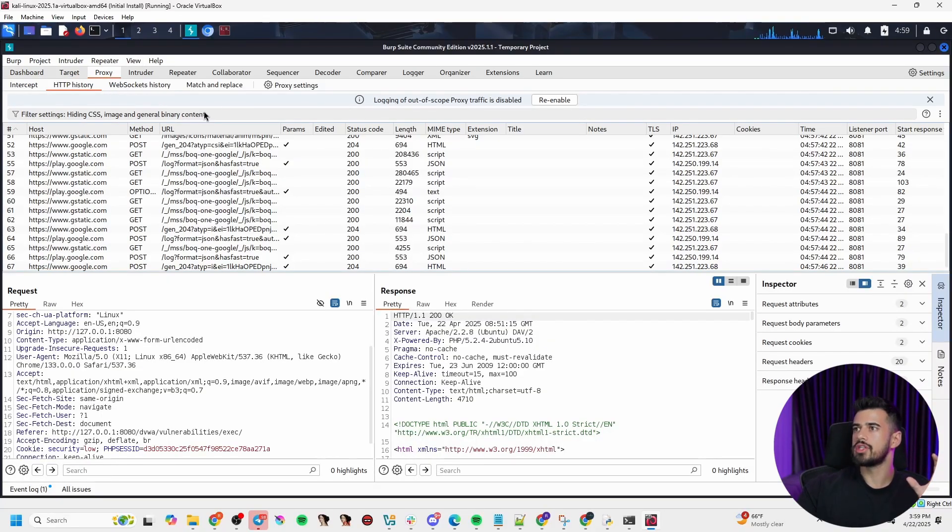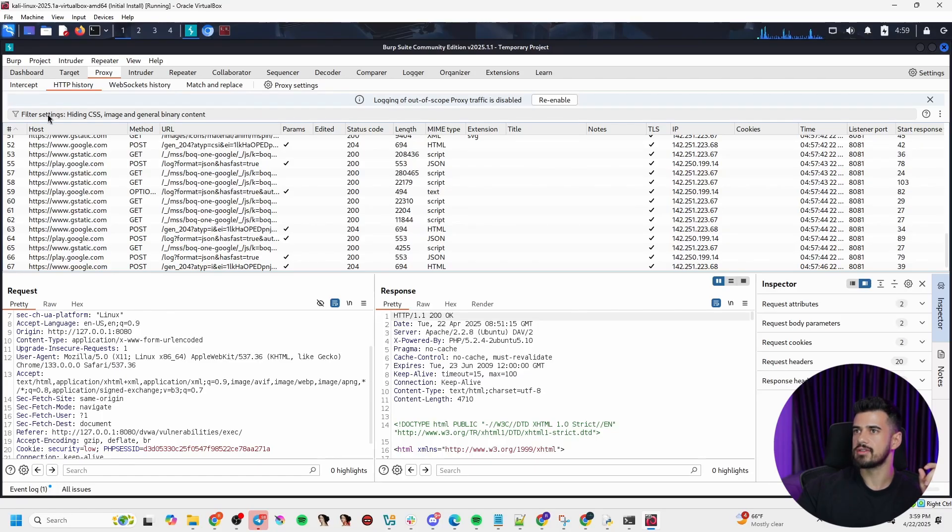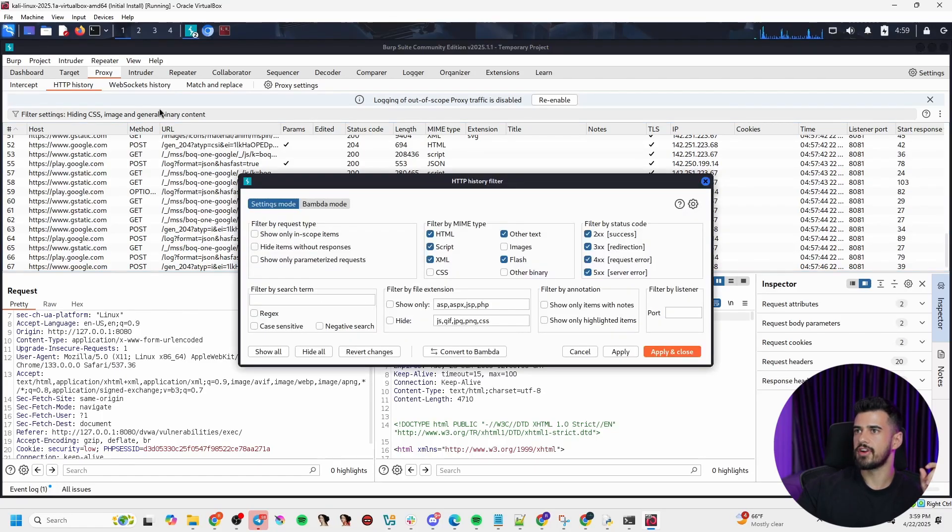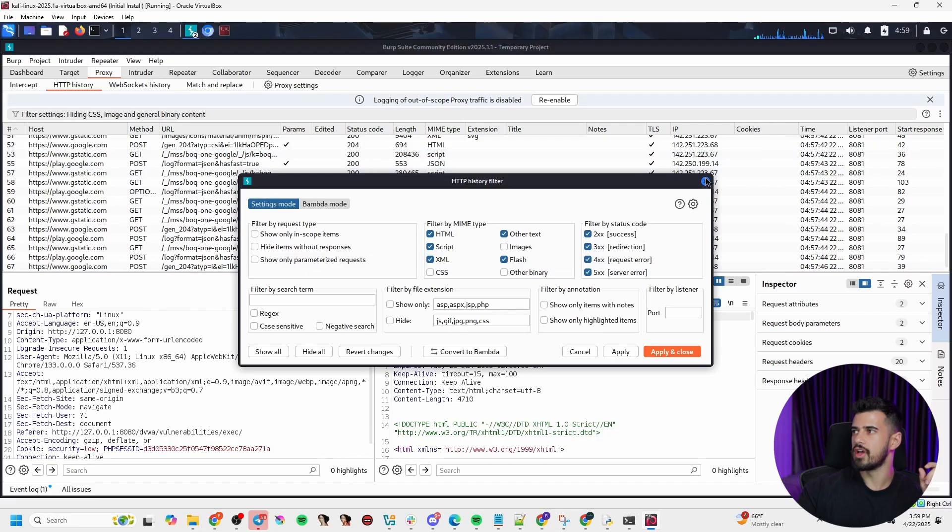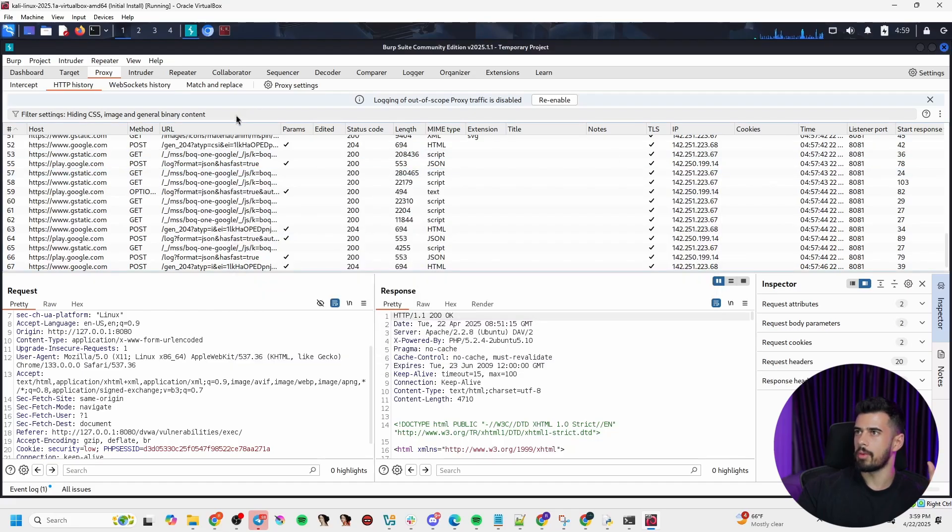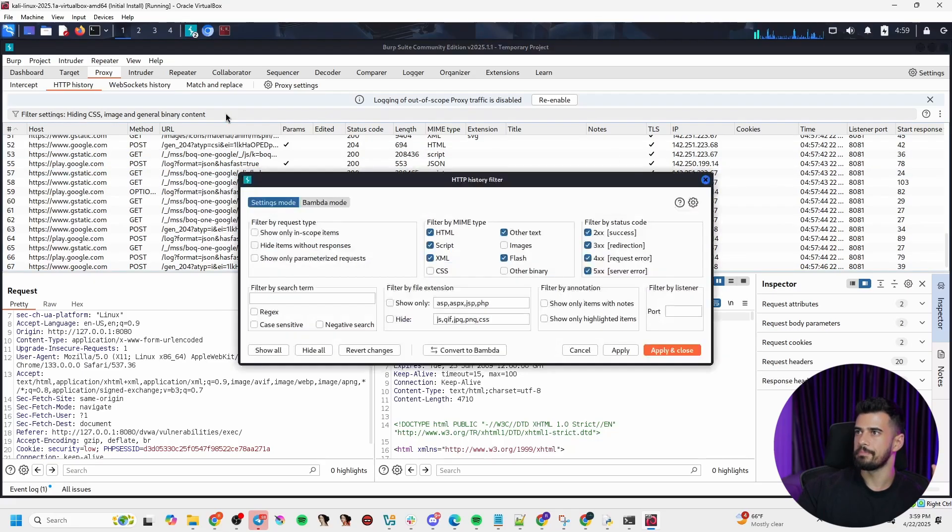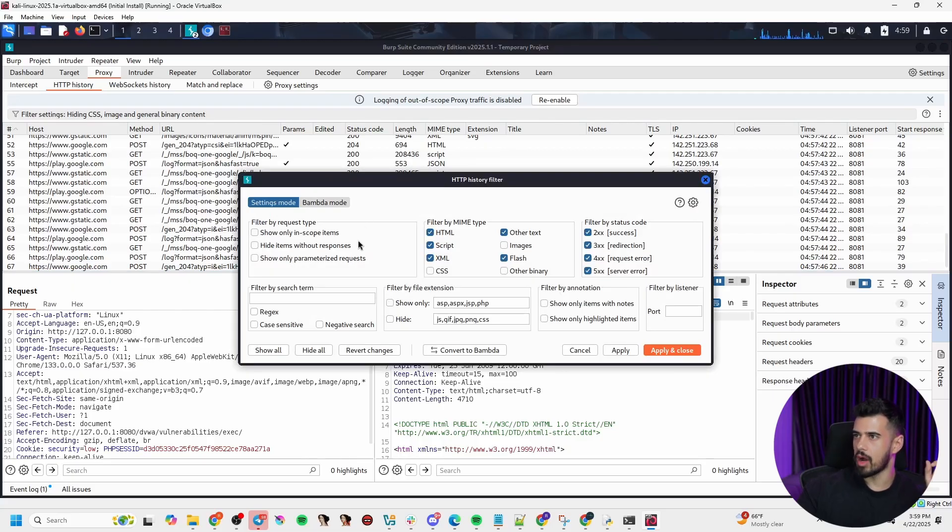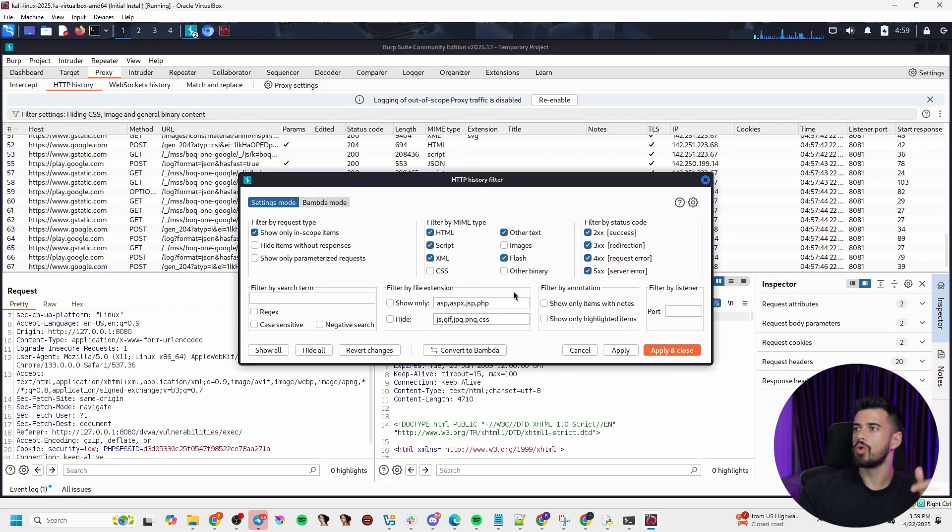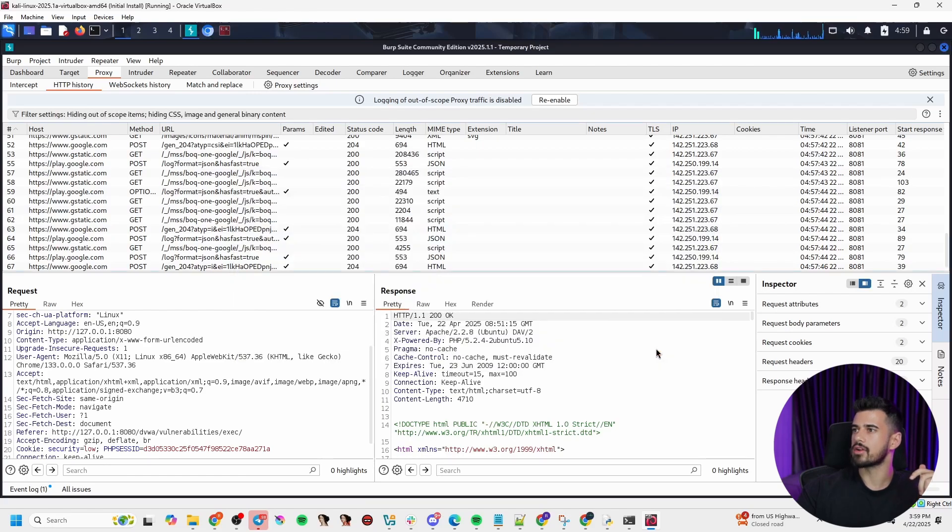And what you want to do is click where the filter is here, the filter settings. It's a very small area. It's kind of counterintuitive. So I'm just going to show that one more time. Click anywhere where this filter settings thing is. And that will bring up this pop-up. Now, in this pop-up, you want to check the box that says Show Only In-Scope Items, Apply and Close.